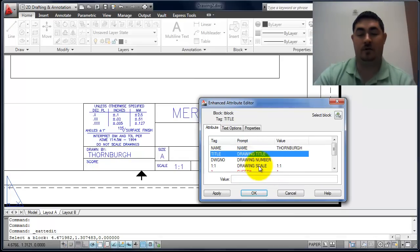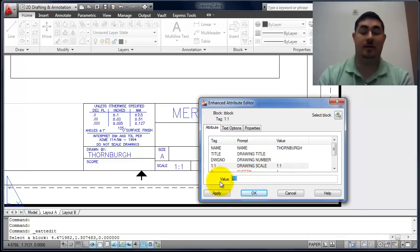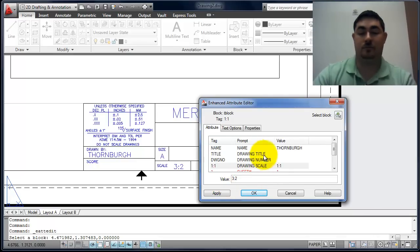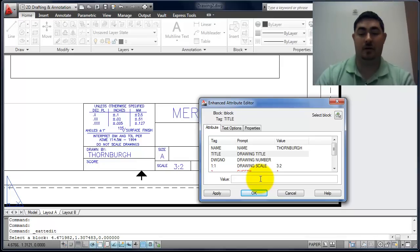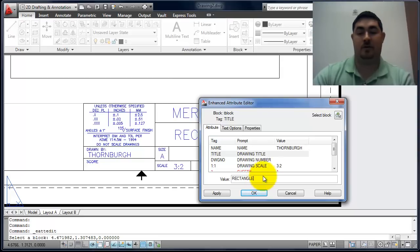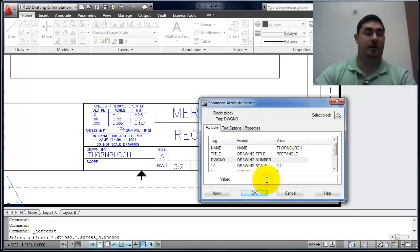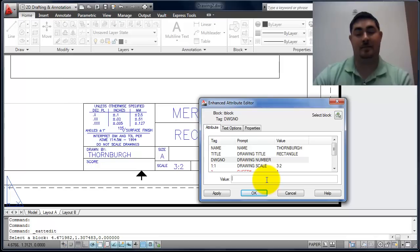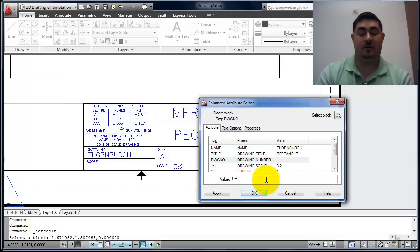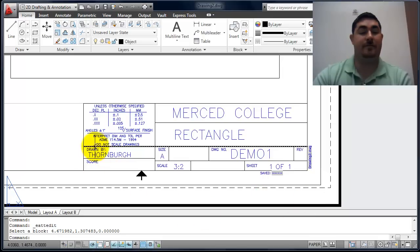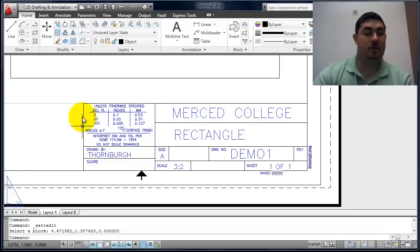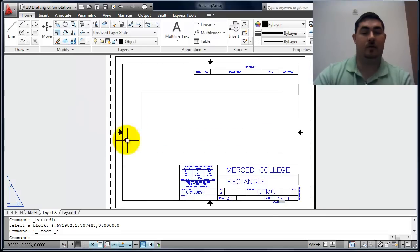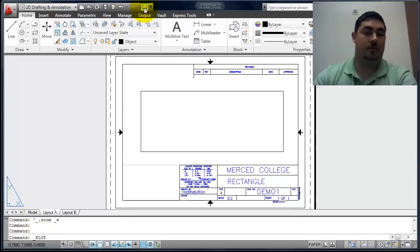We go down to the drawing scale and change that to what I had done. I'm going to make it three to two. The drawing title is a verbal title for what it is. So this is going to be rectangle. The drawing number is going to be what assignment it was. Exercise this, practice this, lab this. Because this was just a demo, I'm going to call it demo one. I'm going to say okay. You can see it filled all that into the right spots.